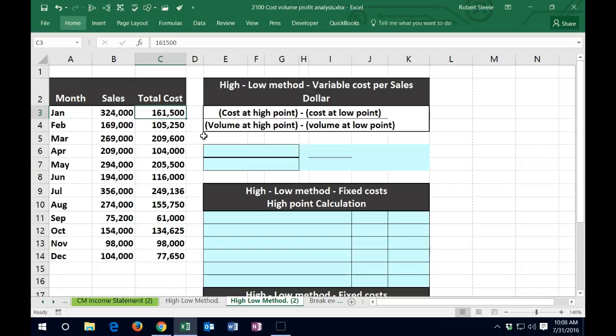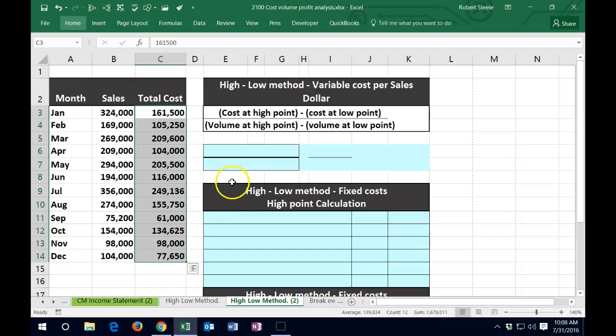If we have a data set like this, with total cost over here, what we're trying to figure out is basically the variable portion. Once we find the variable portion, we can then figure out what the fixed portion would be. We're going to use the high-low method as an estimate — taking the high point compared to the low point to come up with a variable cost per sales dollar, and use that to break out the variable cost and determine the fixed cost.